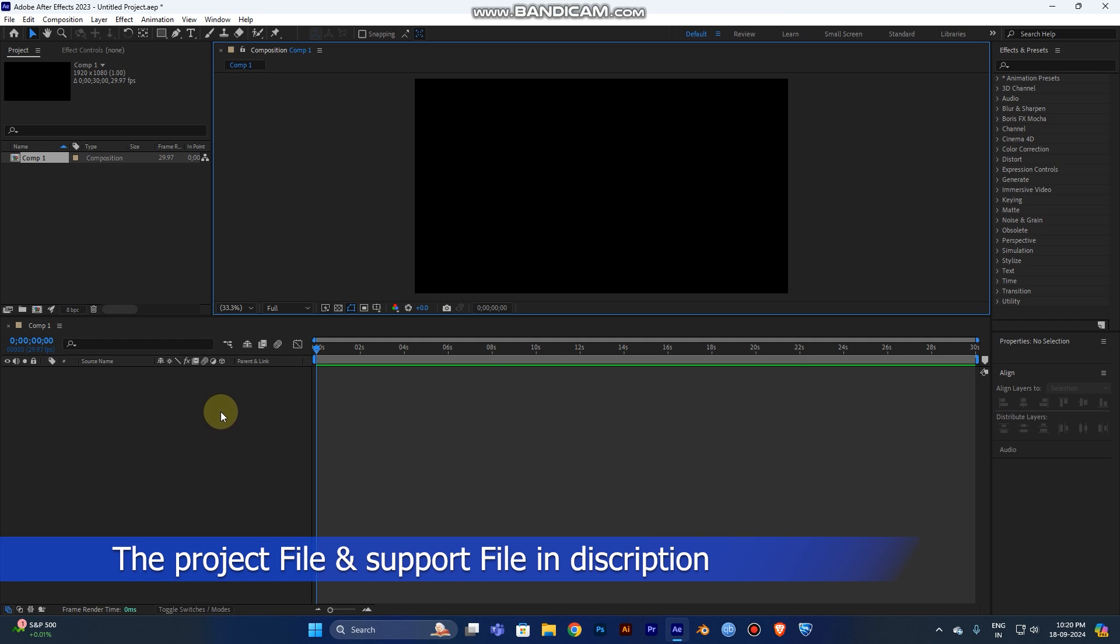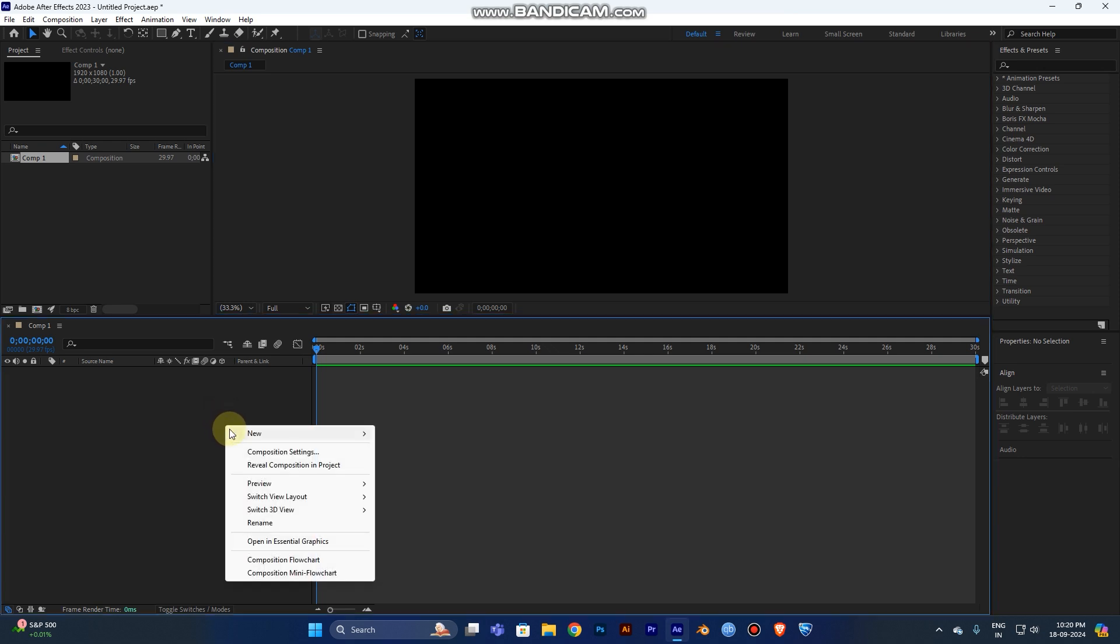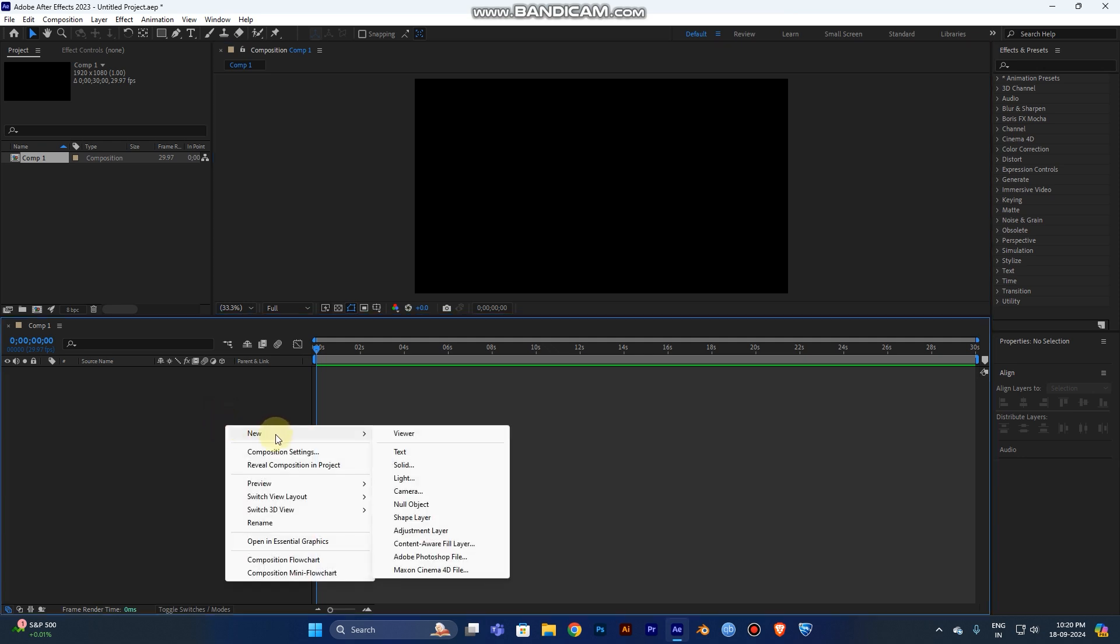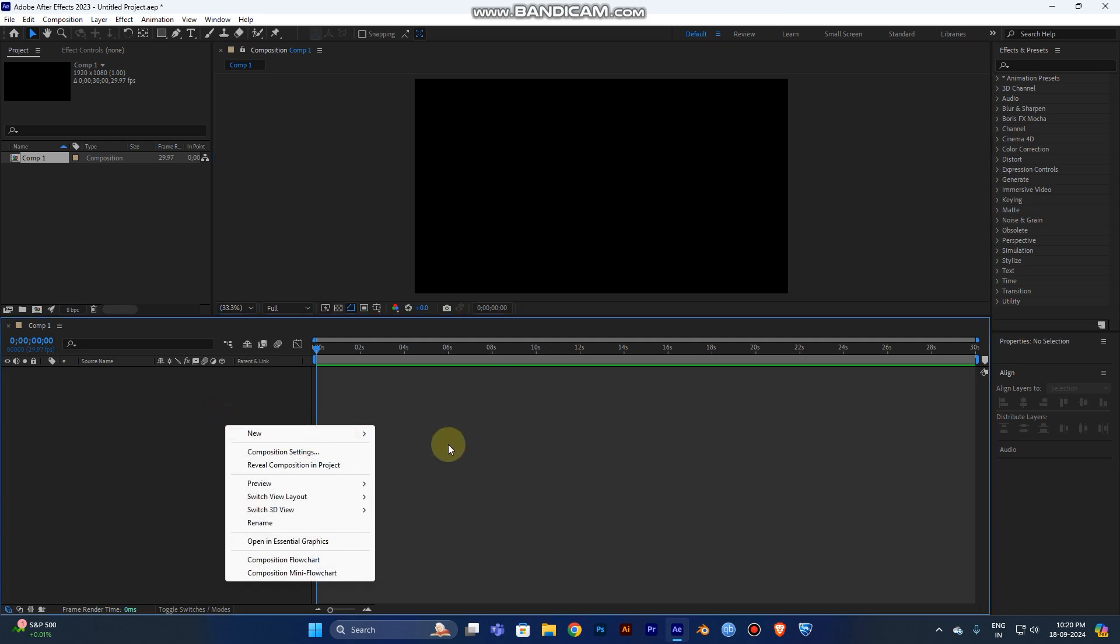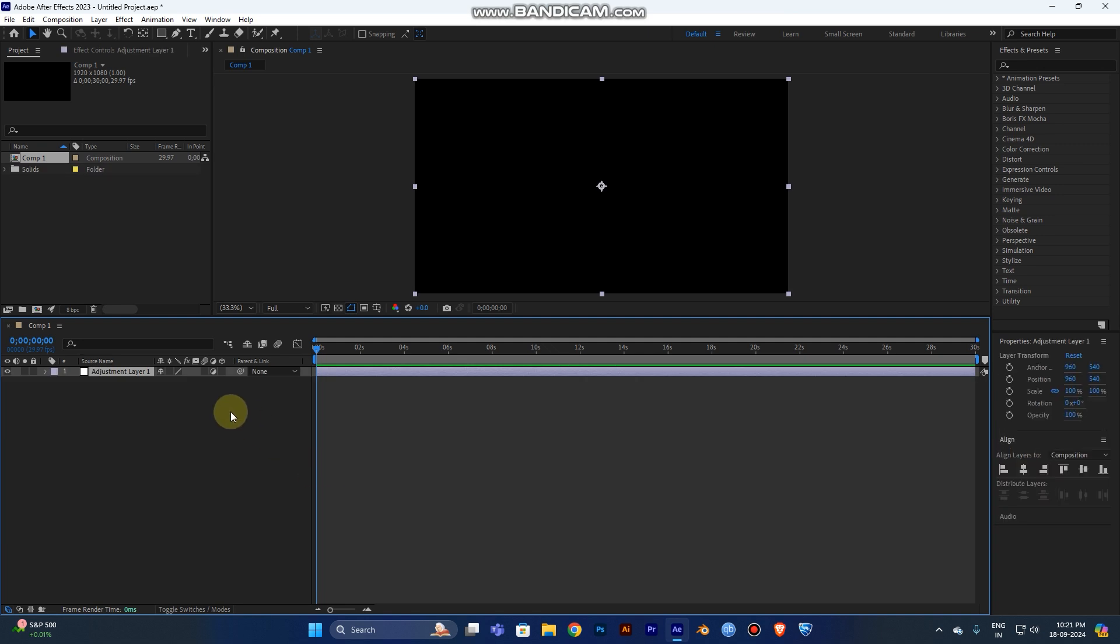Right-click here, go to New, and add an adjustment layer. We need to apply the effect, so you need a layer. Just create the adjustment layer.